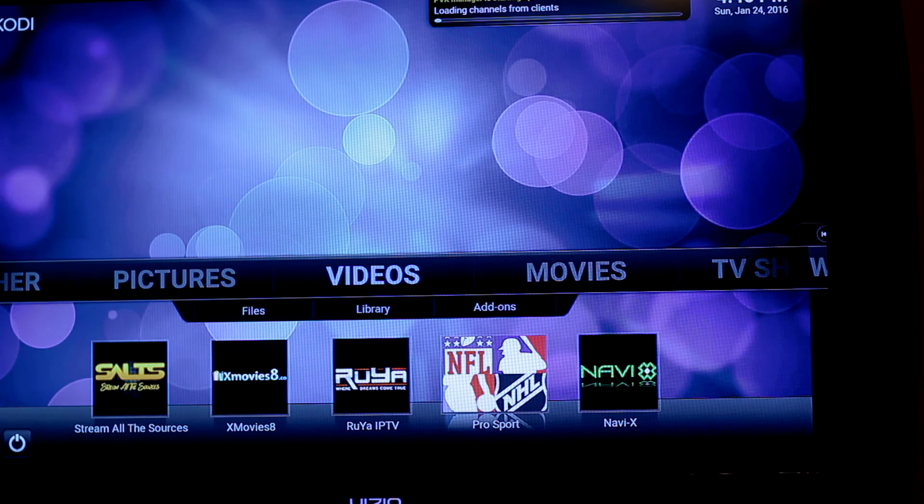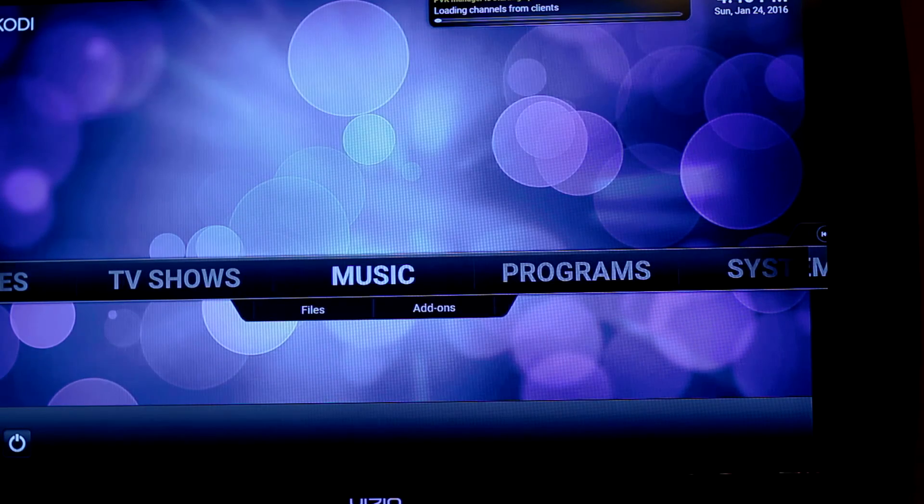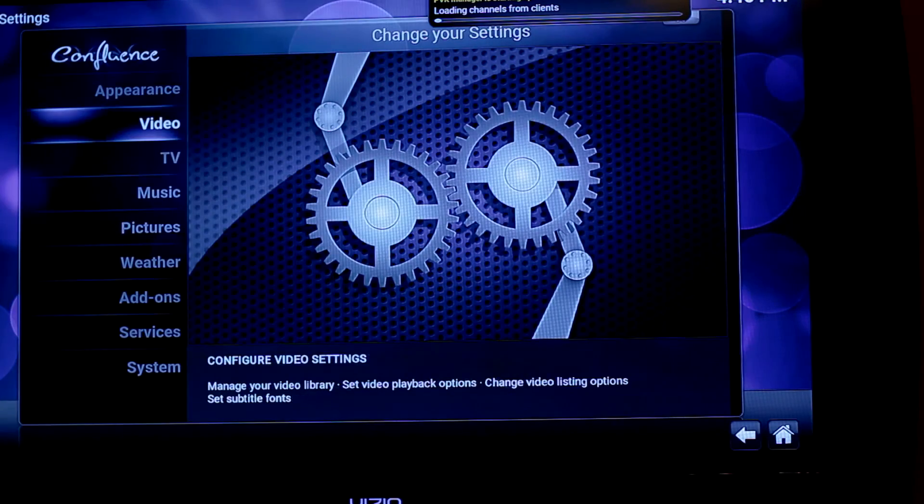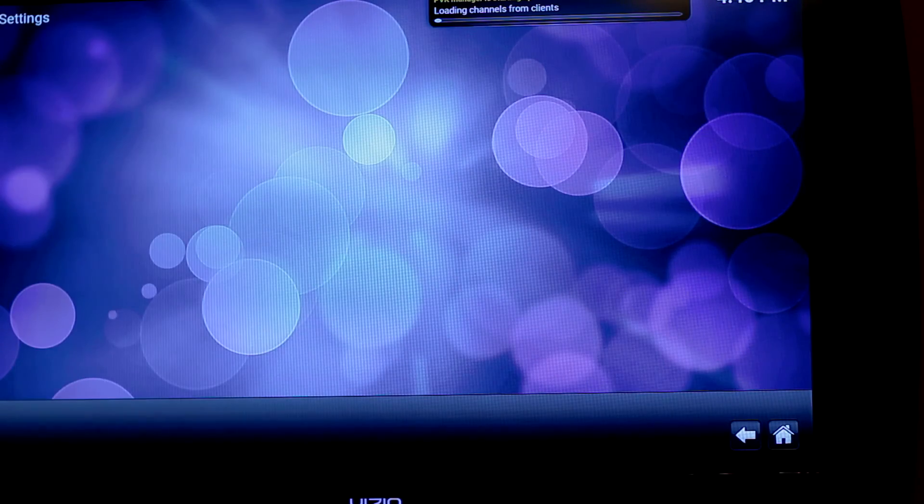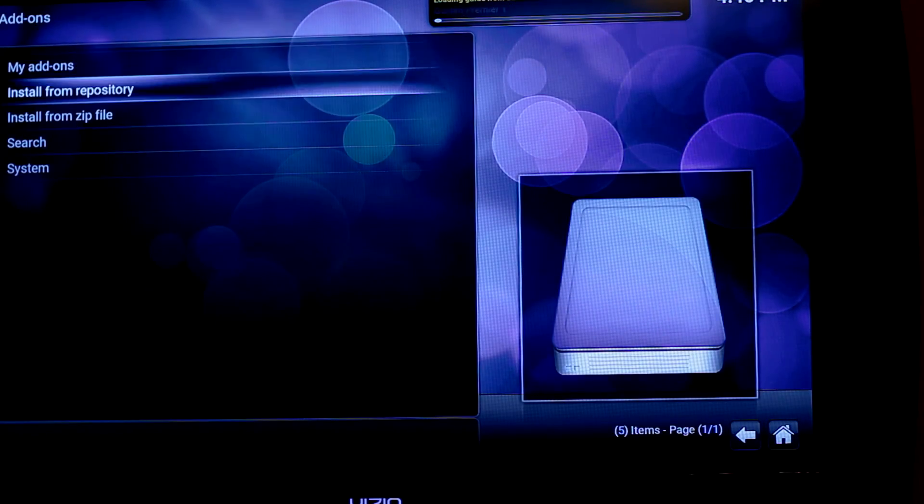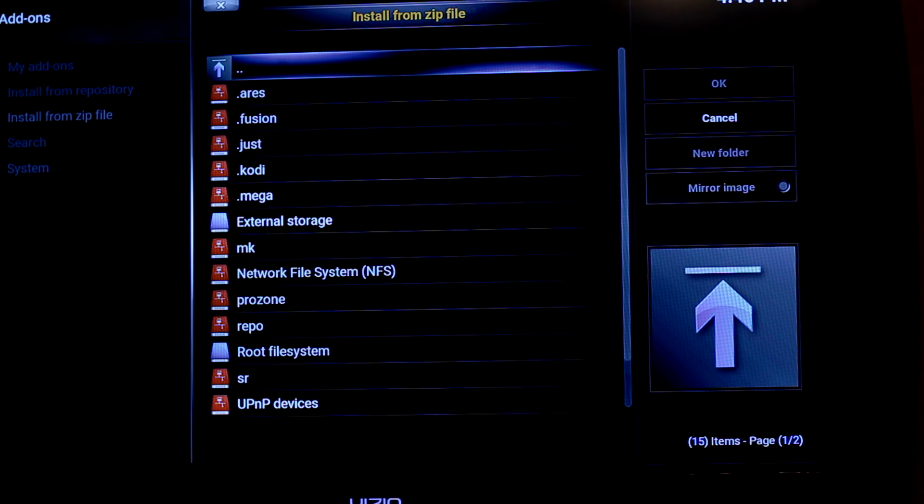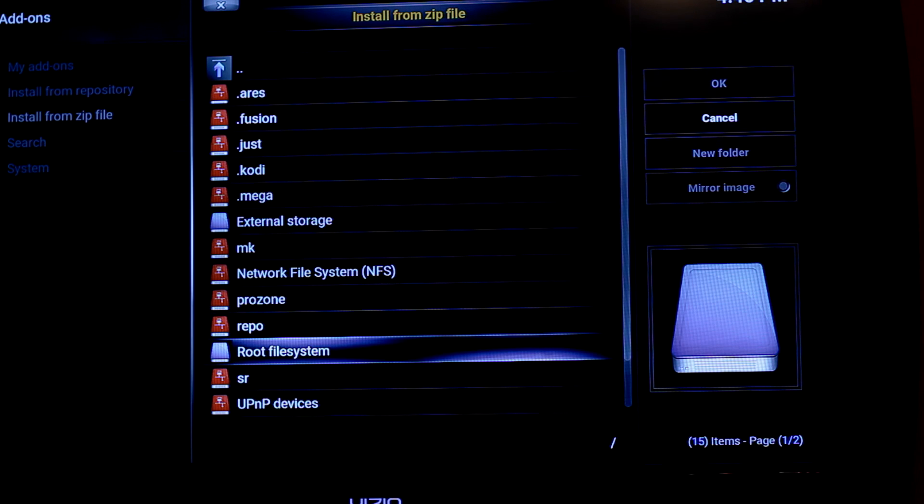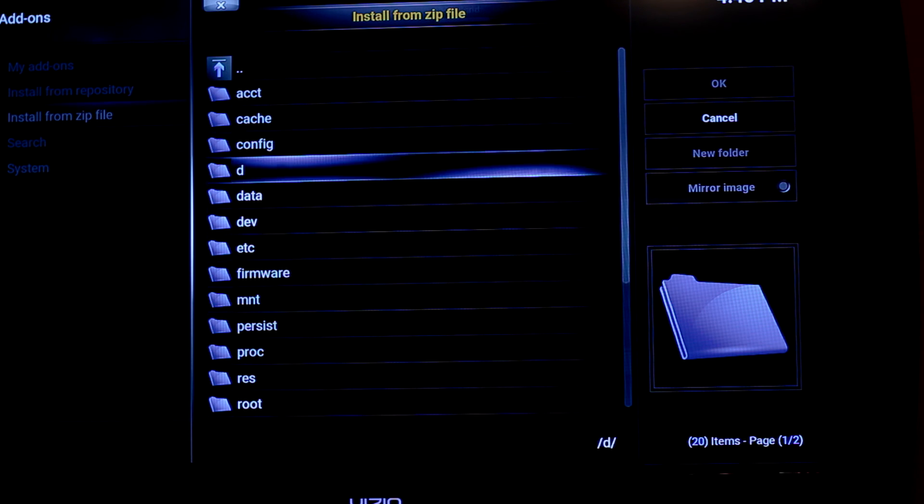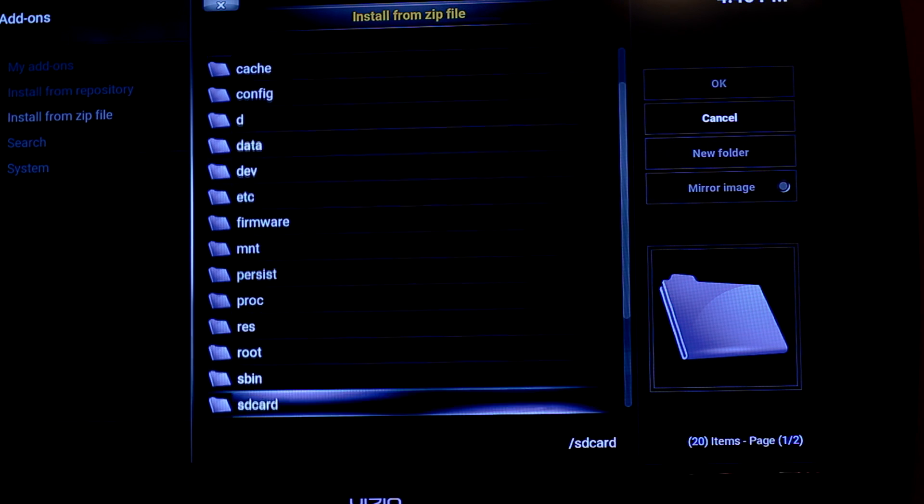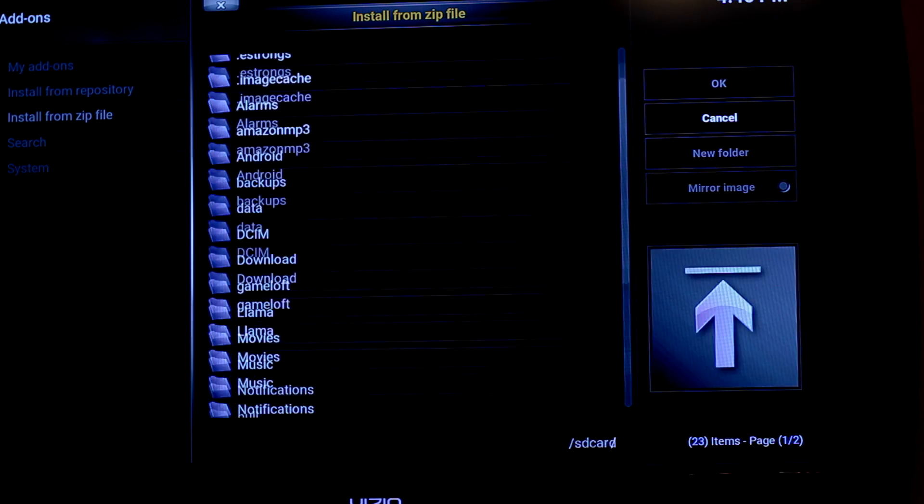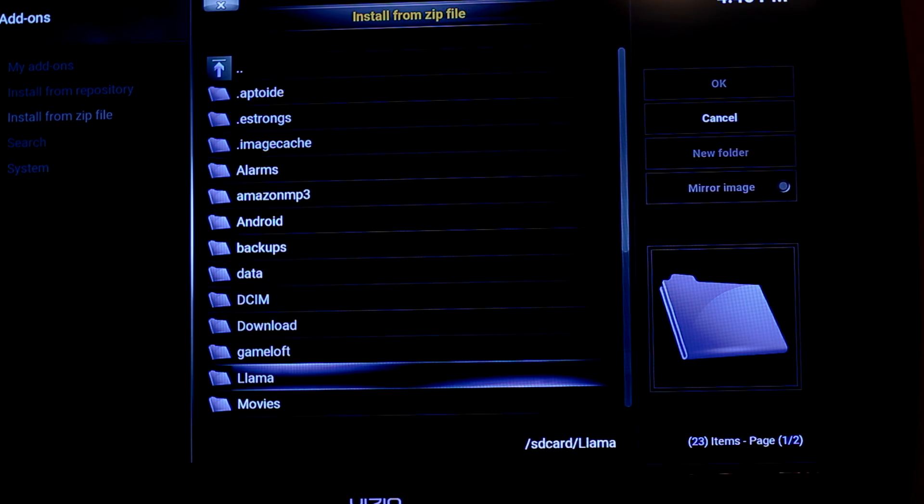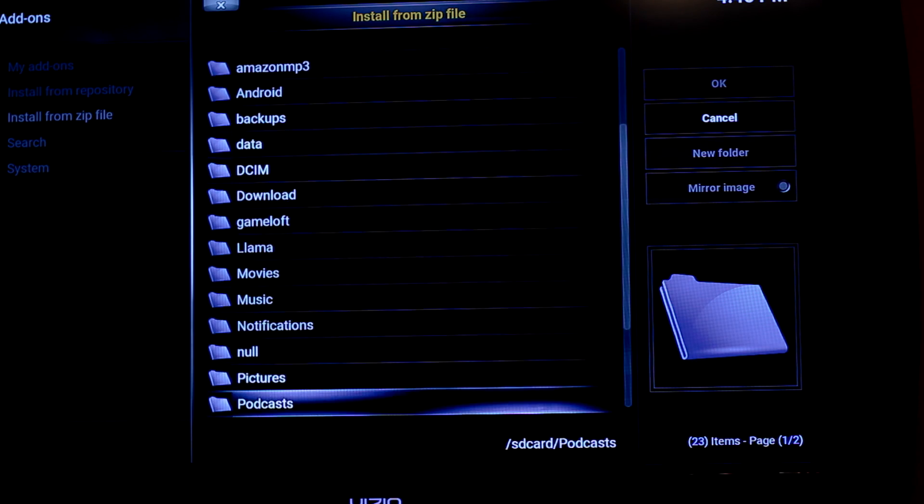And what you want to do first is you want to go down to system. Go down to add-ons. Install from zip. And what you want to do is you want to go all the way down to here. The root file system. Once you click on that, you can go all the way down to SD card. Click on that. And now once you do that, now you can find your file that you just downloaded over there.